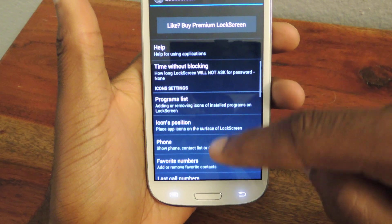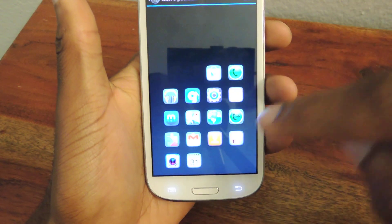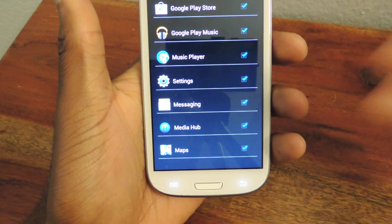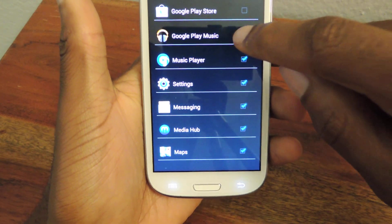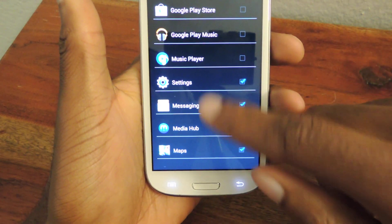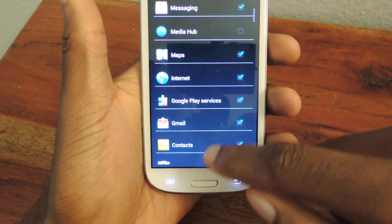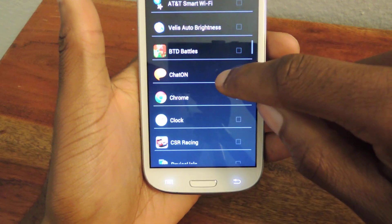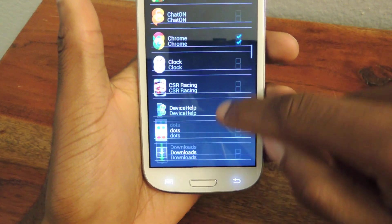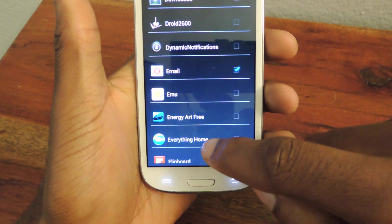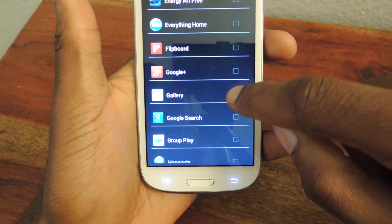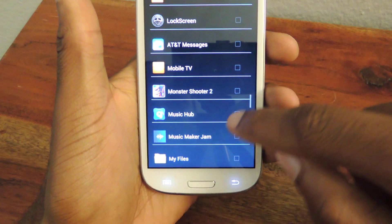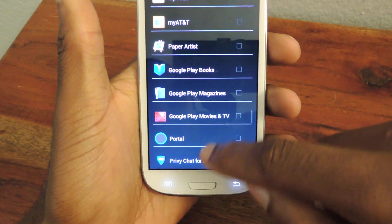The cool thing about this is you can add a bunch of apps, up to 20. So we're going to go to the programs list and select and deselect the apps. I don't want Play Store, Google Play Music, Music Player, or Media Hub. You uncheck what you don't want and check what you do want. These are apps that I use a lot, so I want them easily accessible from my lock screen instead of having to open and search for them.